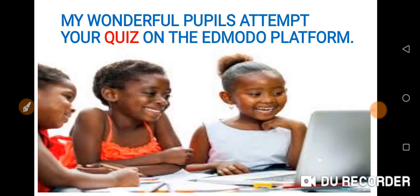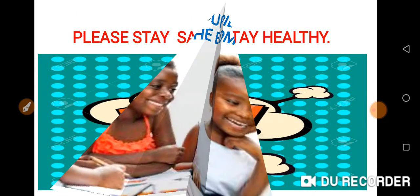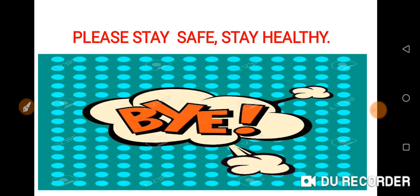I hope you understand better about common methods of cooking food. My wonderful pupils, make sure you attempt your quiz on the Edmodo platform — please ensure you attempt your quiz, it is very, very important. Please stay safe and stay healthy. Bye.